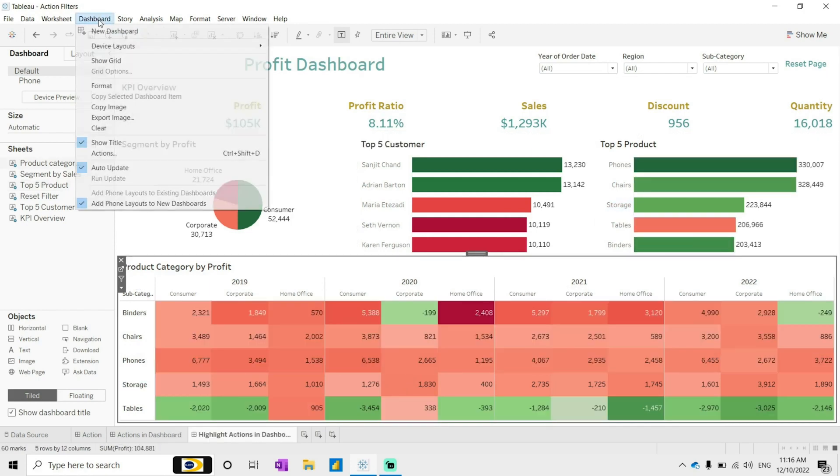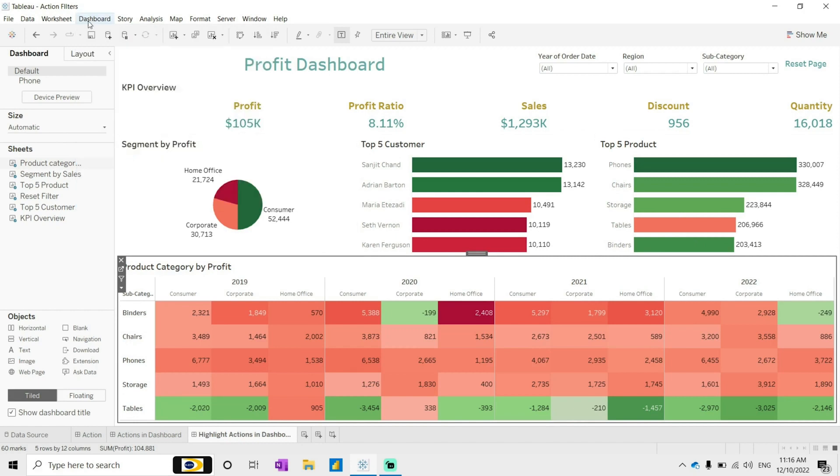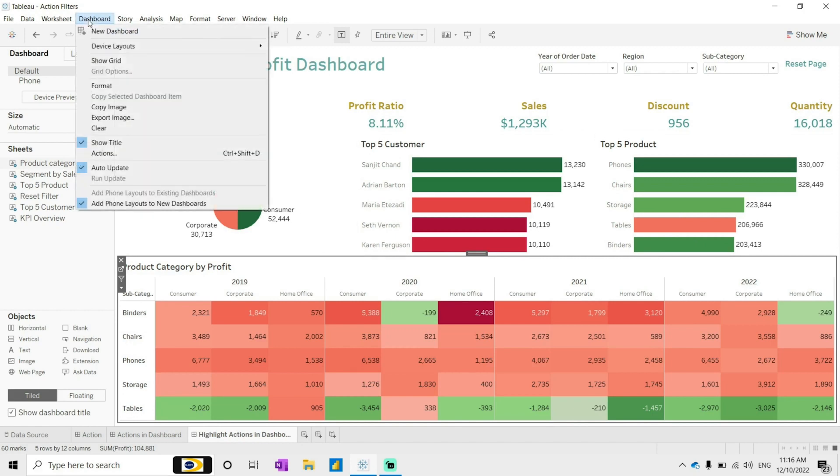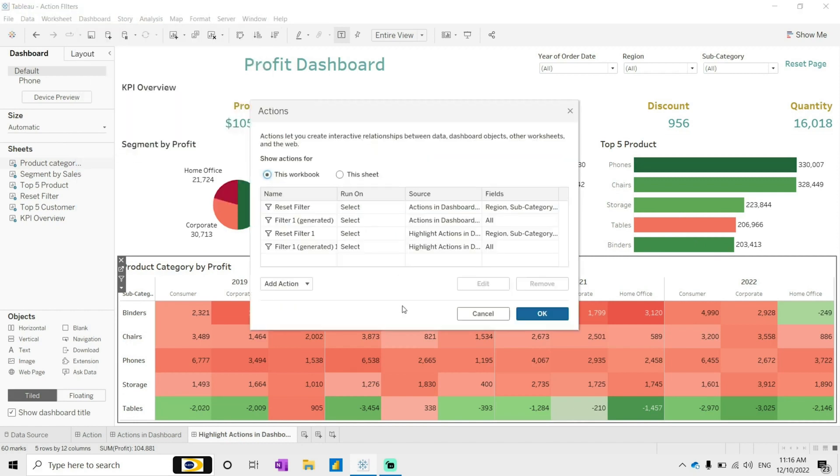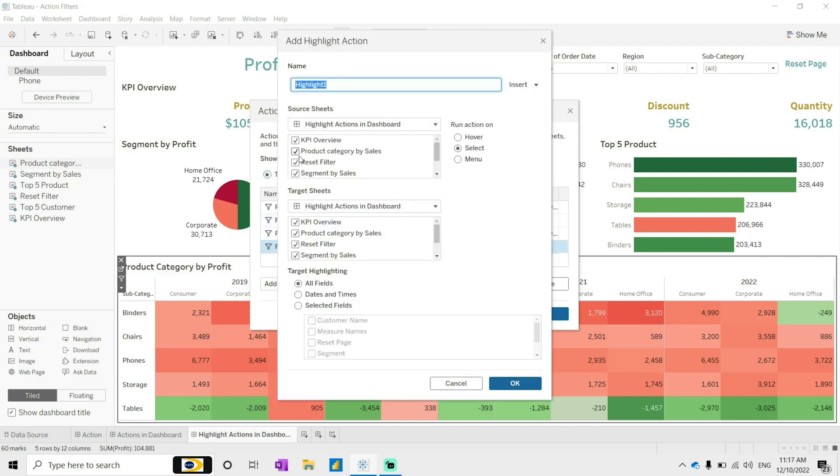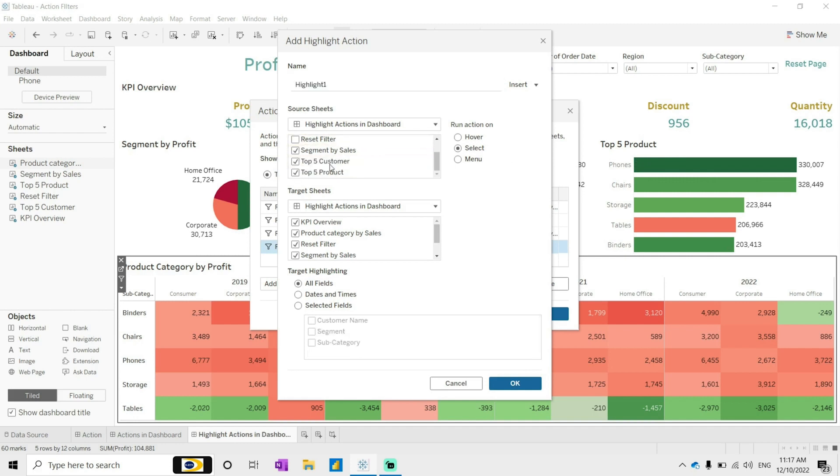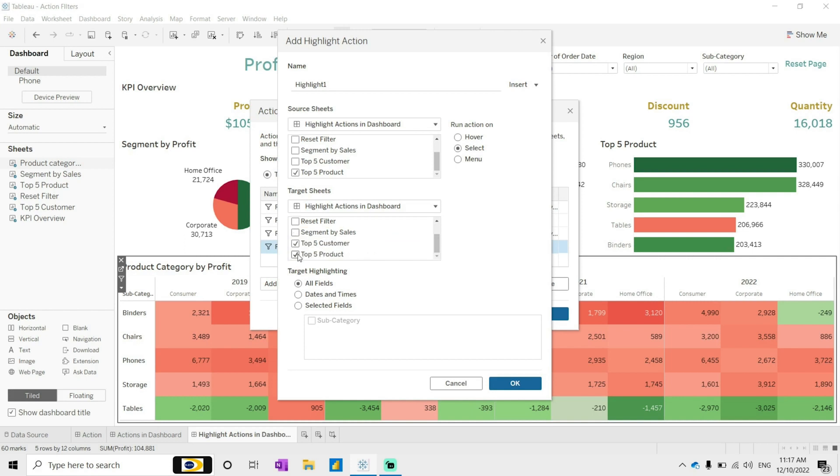First we have to go to the dashboard action, and in the actions we have to create a highlight action. In the highlight action, the worksheet we have is top 5 customers, so select that top 5 customers and it should define to which worksheet - product category by sales. I will just highlight this one and it is on the selection, click OK.